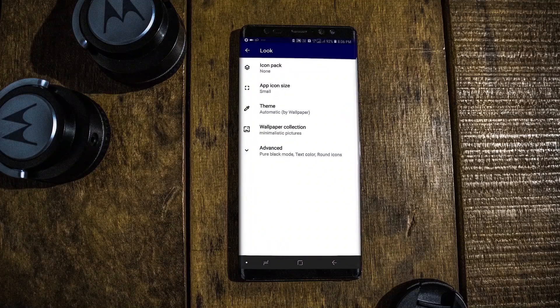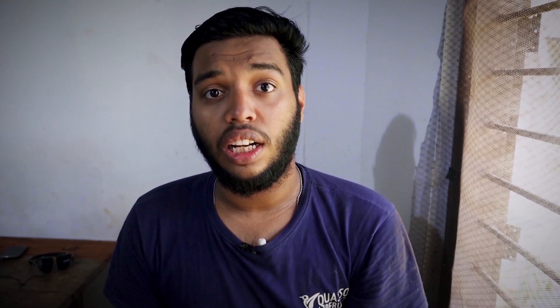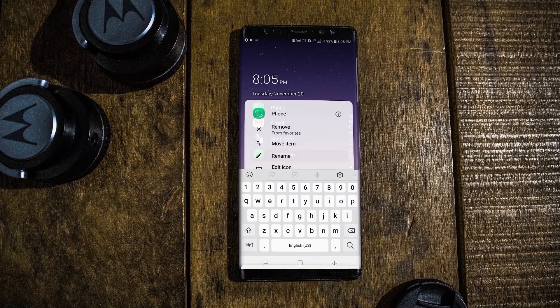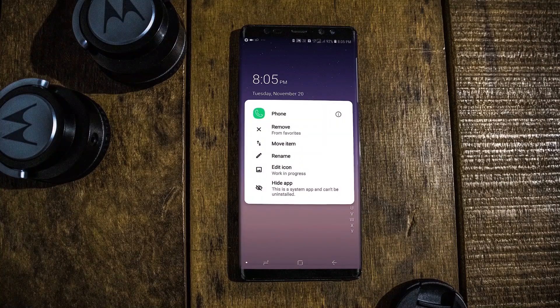The features that I don't use are the icon pack — I don't like to theme my launcher. The next feature I don't use is the rename functionality, which lets you rename an application to your desired name. The next feature I don't use is hiding applications. I really don't use that feature either. That's all about the features I don't really use.